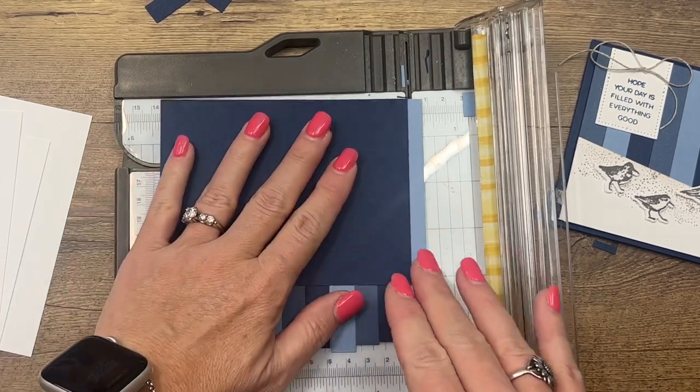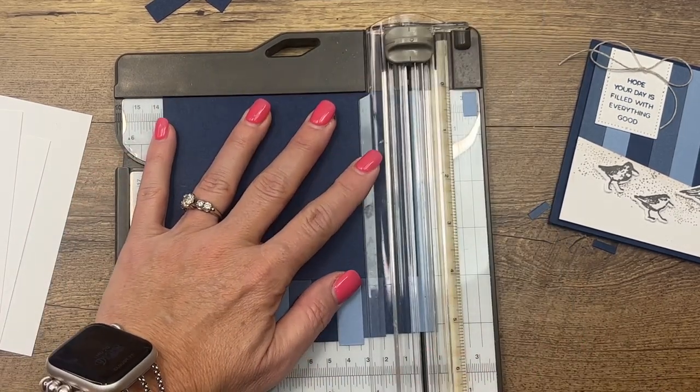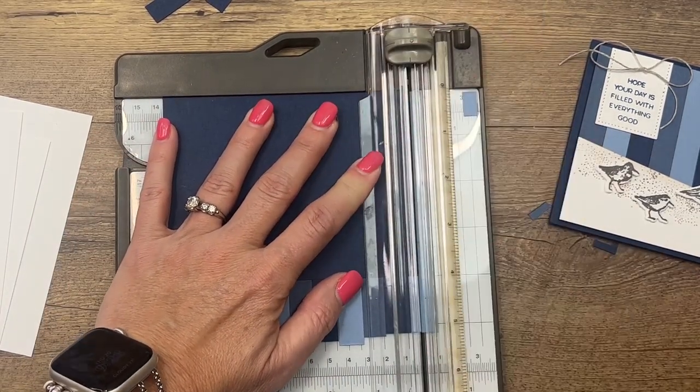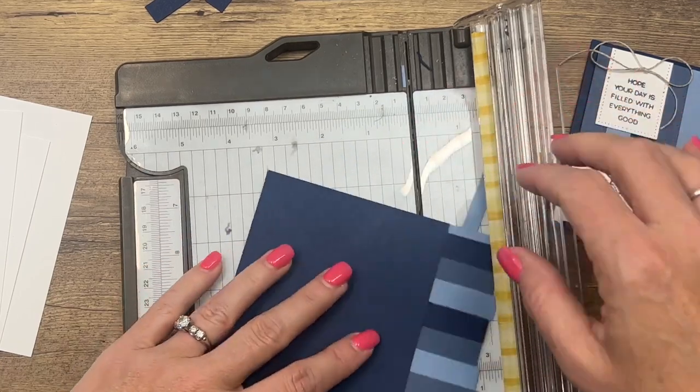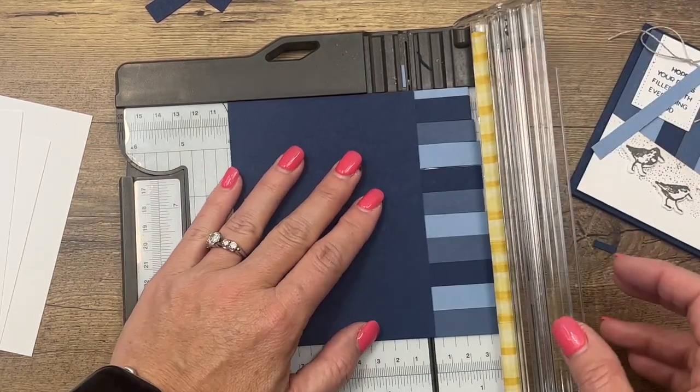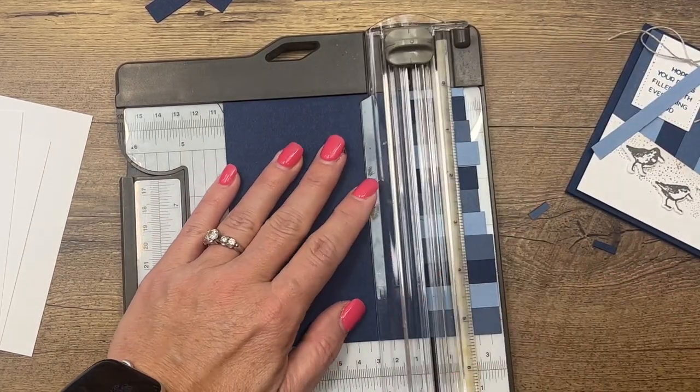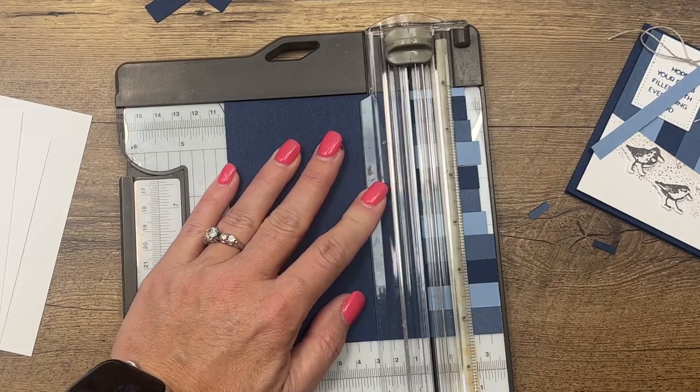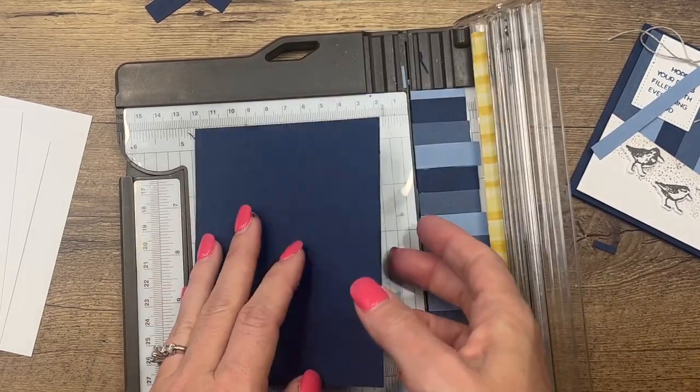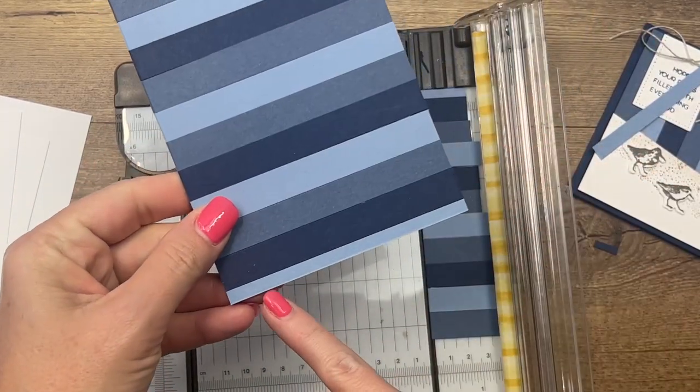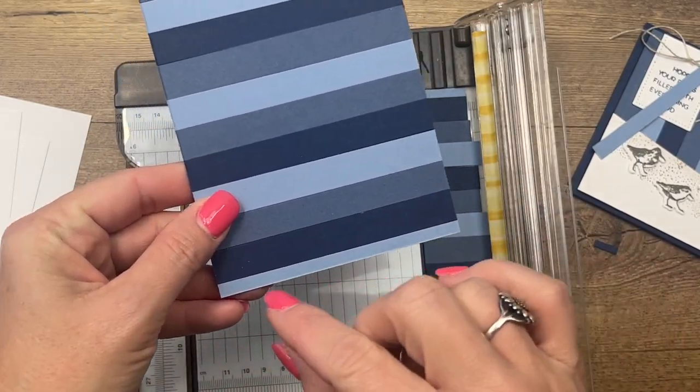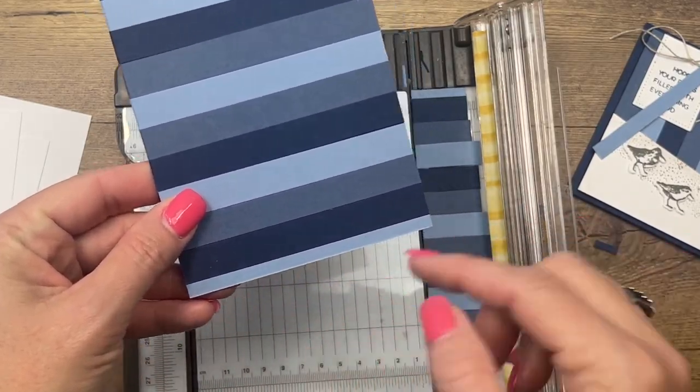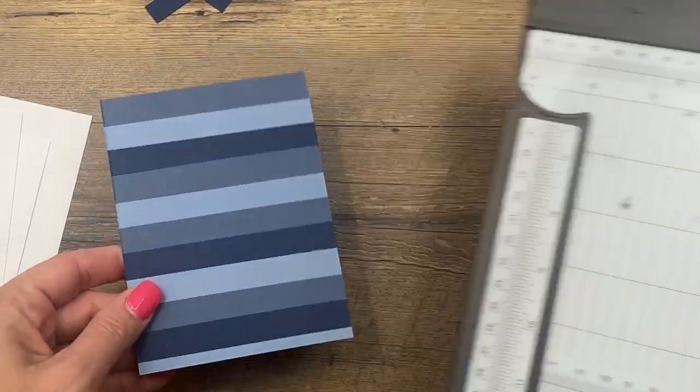Now I'm going to turn it and cut this one off. Last but not least we've got this one. You'll notice that last strip that I put on, we didn't have enough room for it to be the full half inch, so we just sliced it off and that's okay.